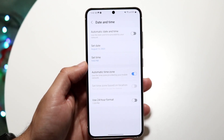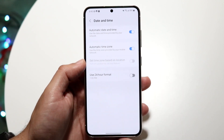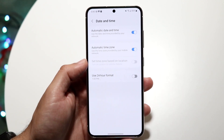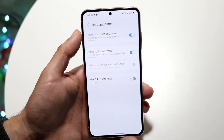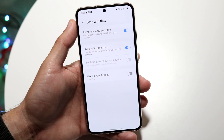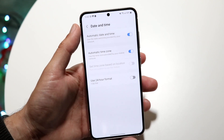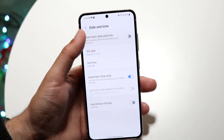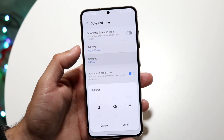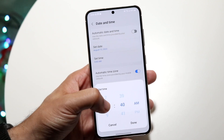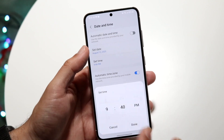For a majority of people, having automatic date and time will probably end up being the best thing, but you can even see here the automatic time is wrong for the area that I'm in. So turning it off is probably another option you have, and then changing the time to exactly what it is will probably end up fixing it for a lot of people.